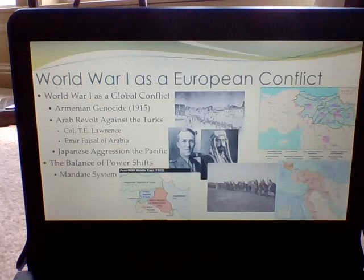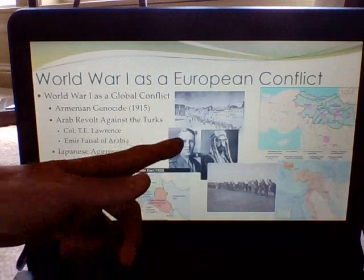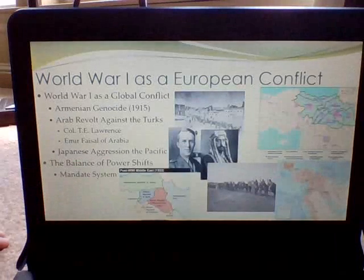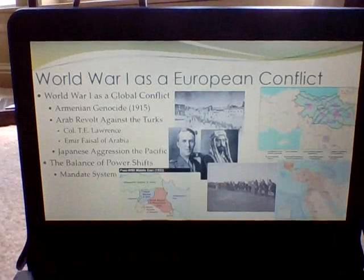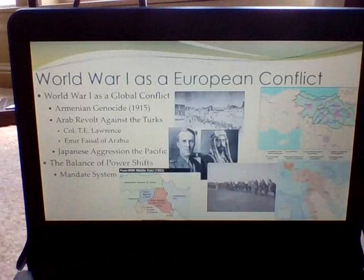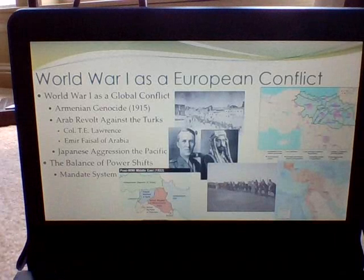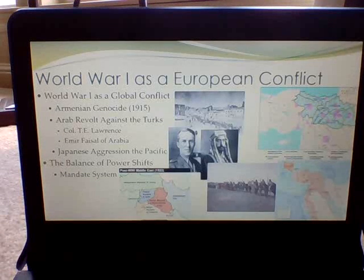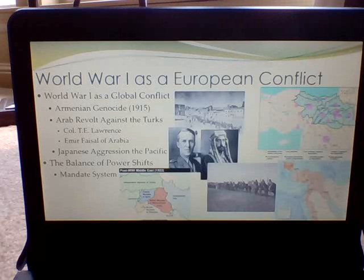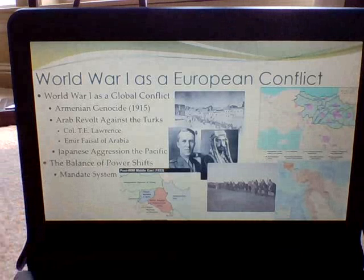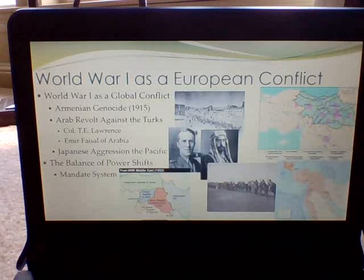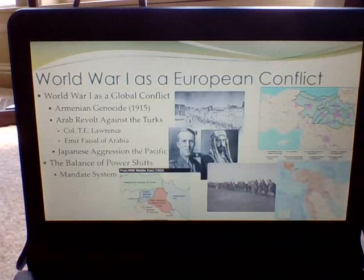Most famously, you have Colonel T.E. Lawrence — Lawrence of Arabia — pictured here, who helped advise and lead attacks against the Ottomans, very famously portrayed in the movie Lawrence of Arabia. Emir Faisal of Arabia also helped drive the Ottoman Turks from the cities of Mecca and Medina, which are Muslim holy cities.